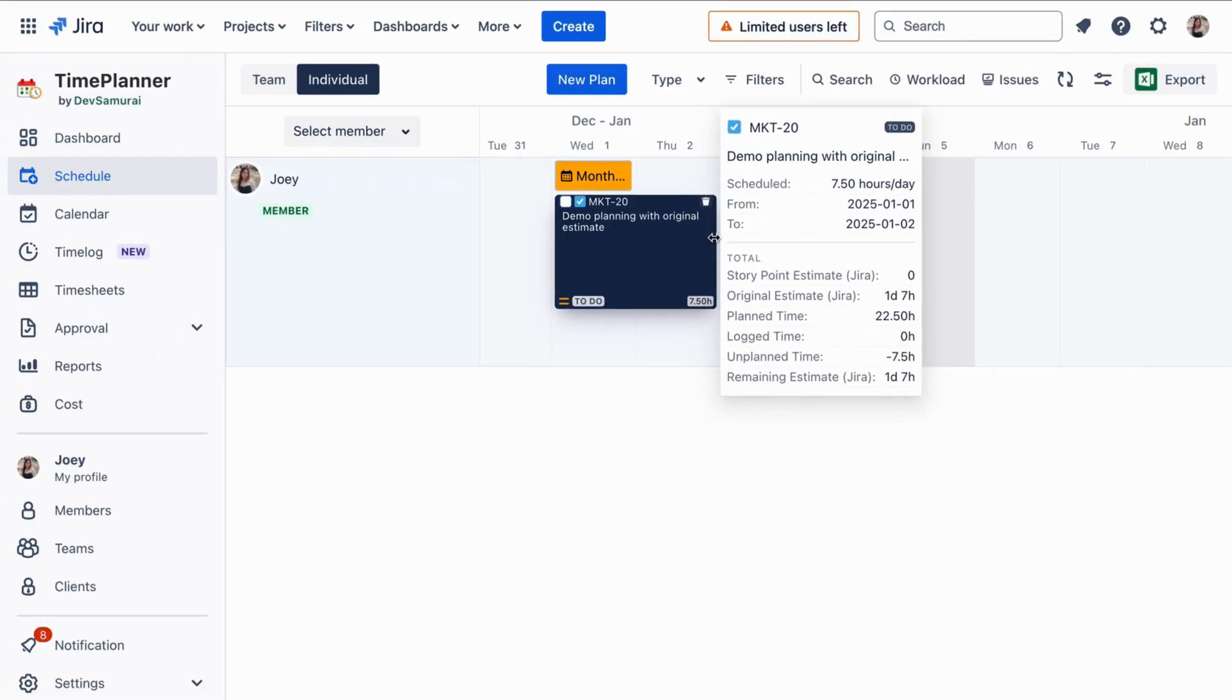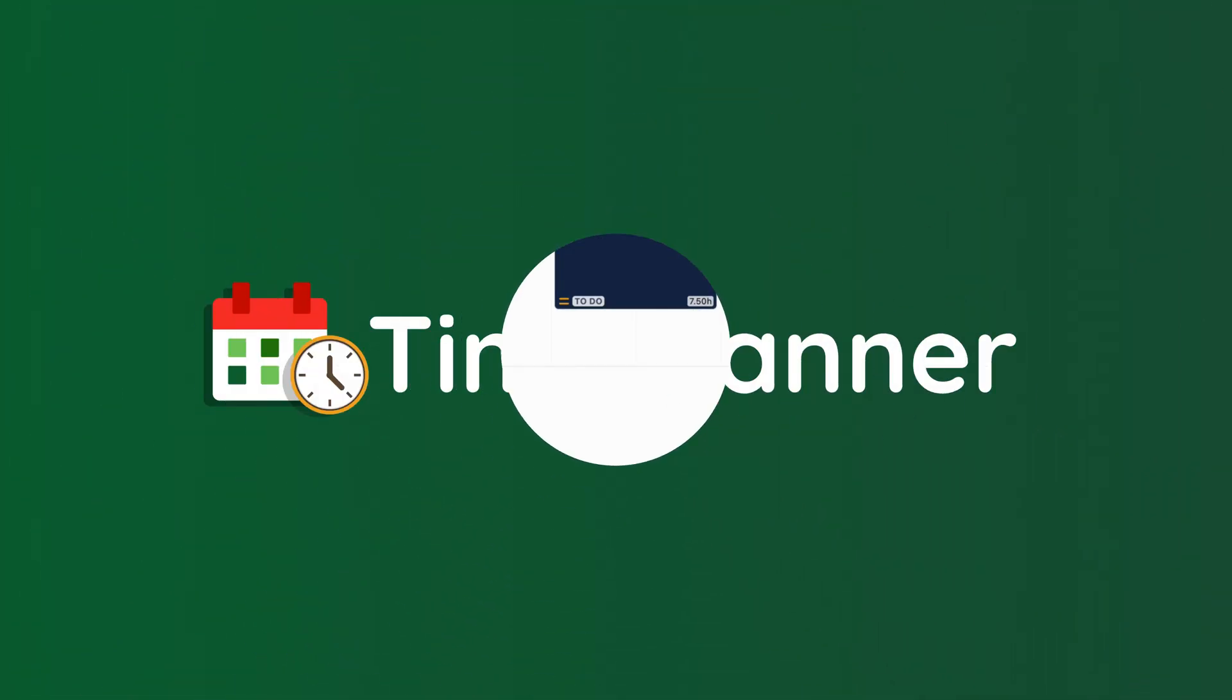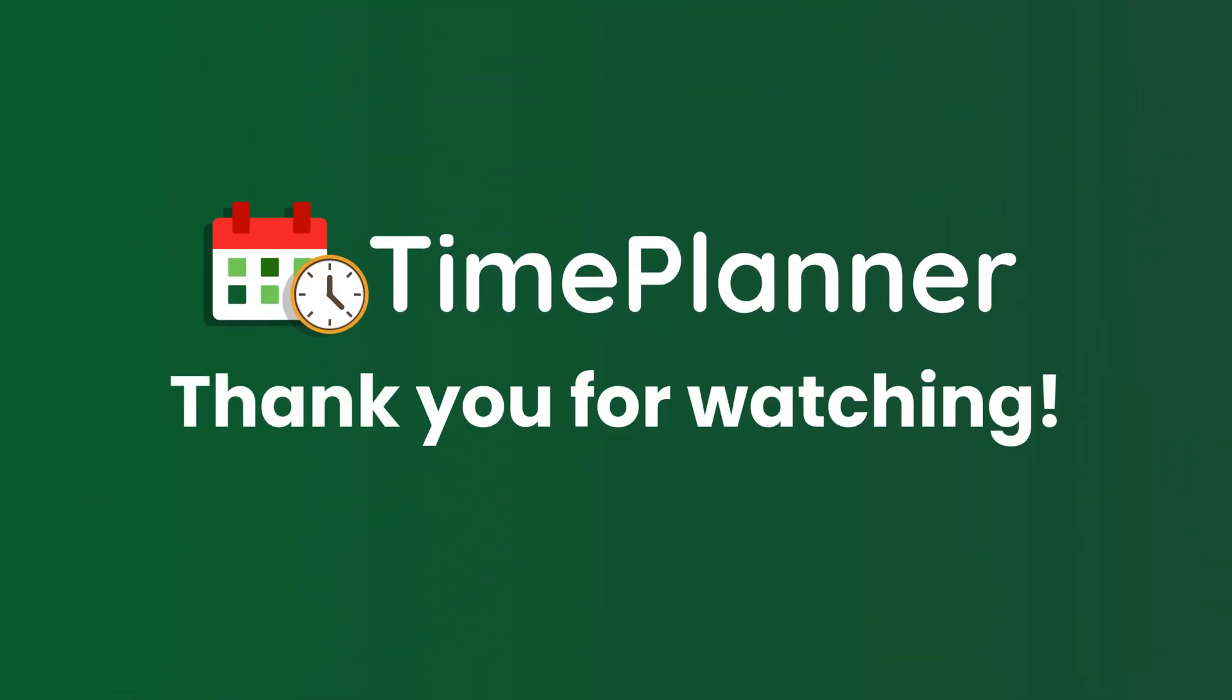This simplifies project and resource planning for teams using JIRA estimates. And that's it for today's video. Thank you for watching, and let's explore what's new in TeamBoard Time Planner.